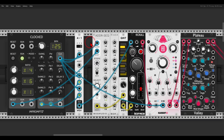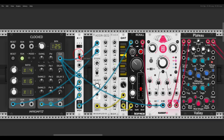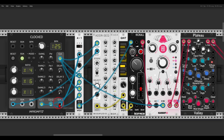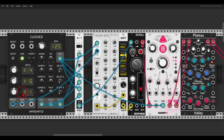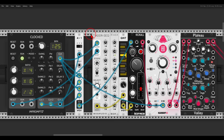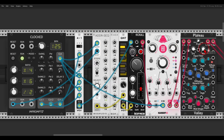Instead of the normal clock I can also use a divided clock — for example divided by two — to create ratcheting like this. With some delay and reverb you can create quite interesting results.